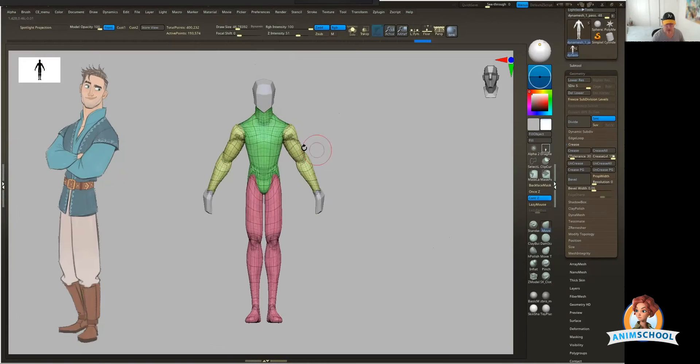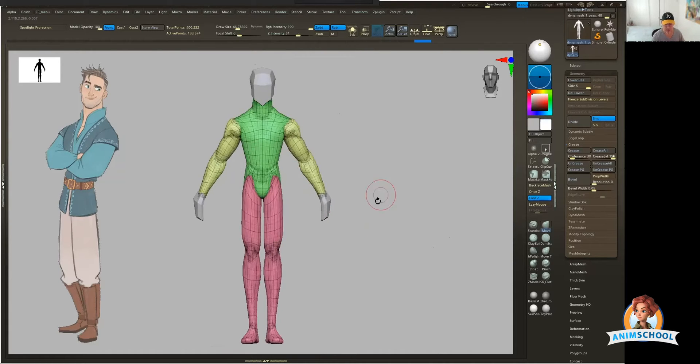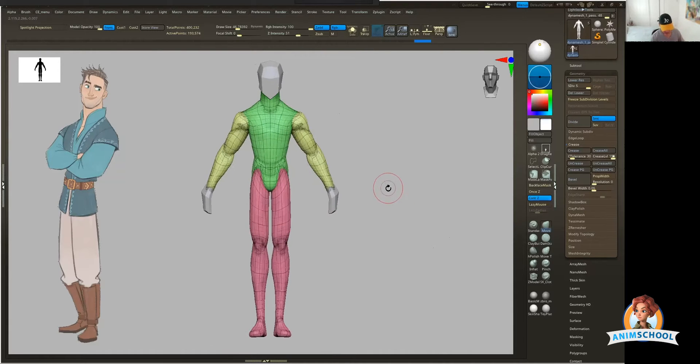I'm basically creating three new polygroups: one for the midsection, the whole torso, one for the arms, one for the legs.